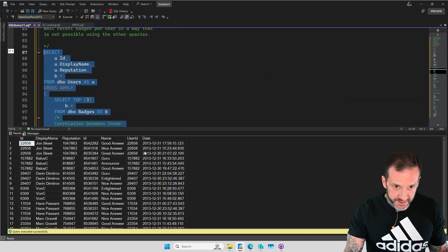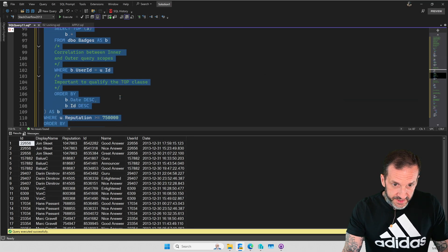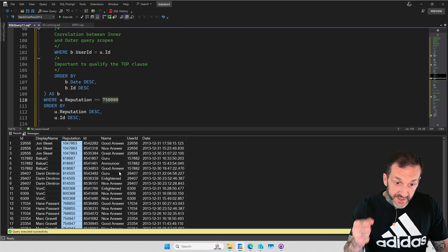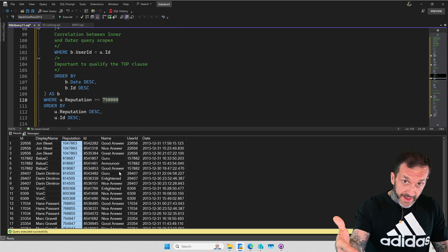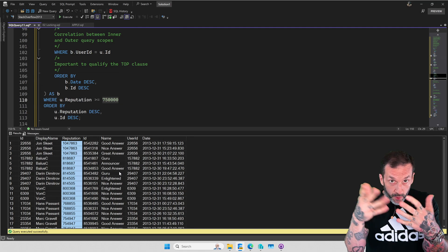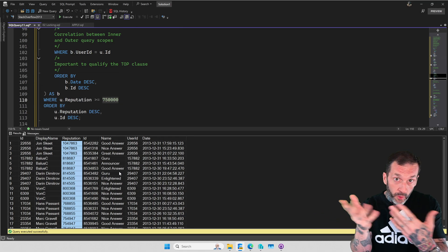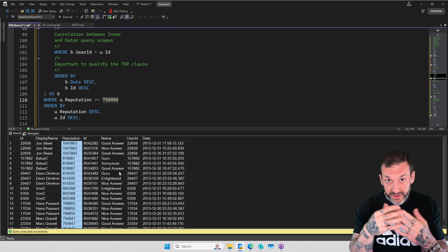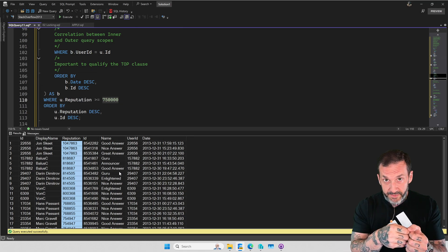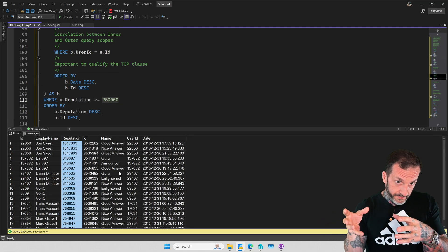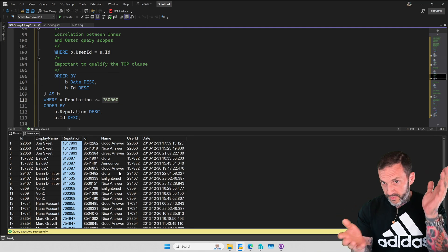Inside the APPLY, we can see that outer reference to the users table, which means when we run this query we actually get back the results we want — users with a reputation over 750,000. The lowest one is 754,947. As long as each user has earned three badges, you'll see three badge rows per person. An interesting aspect of APPLY is that if you ask for the top 10 but a person only earned nine badges, you only get nine rows back for them — you can't invent a row, so you get however many are available until your TOP is met or you run out of rows.